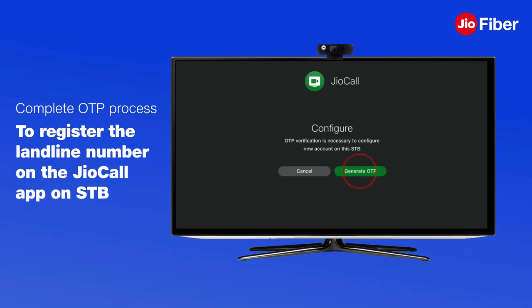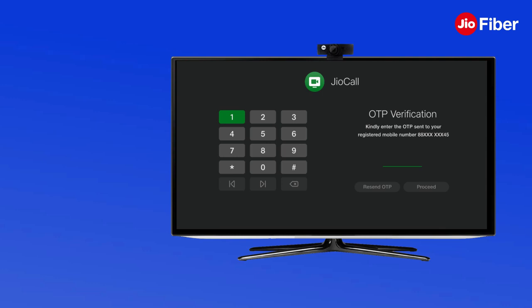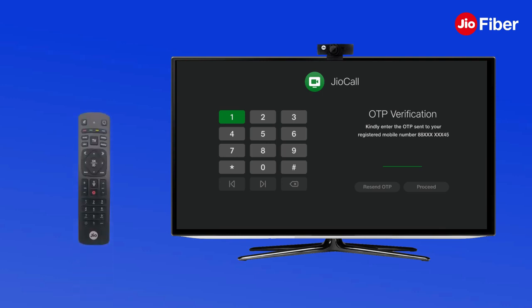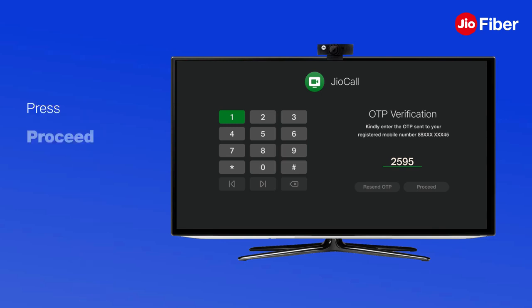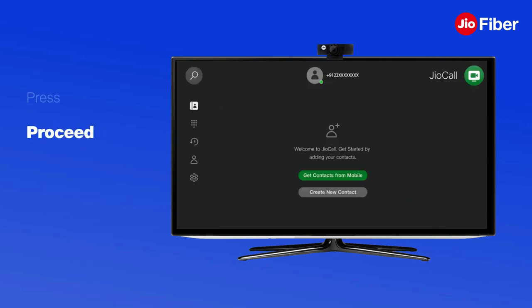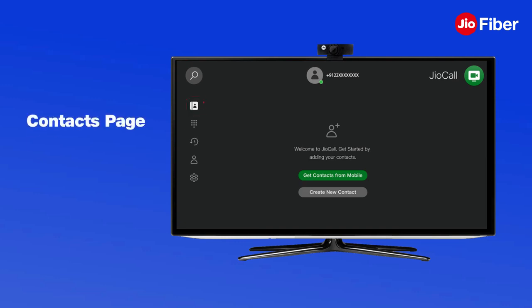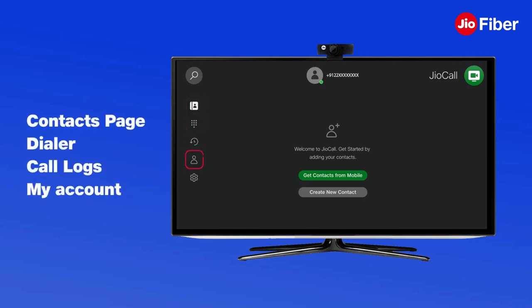You will now be prompted for an OTP to register the landline number on the GeoCall app on the Geo setup box. You will soon receive an OTP on your registered mobile number. Key in the OTP through your remote and press Proceed to complete the registration process. You will now see the GeoCall home page with a menu on the left side of the screen.